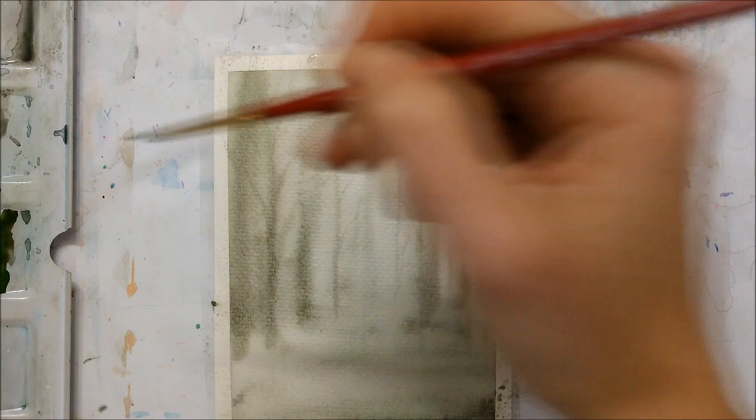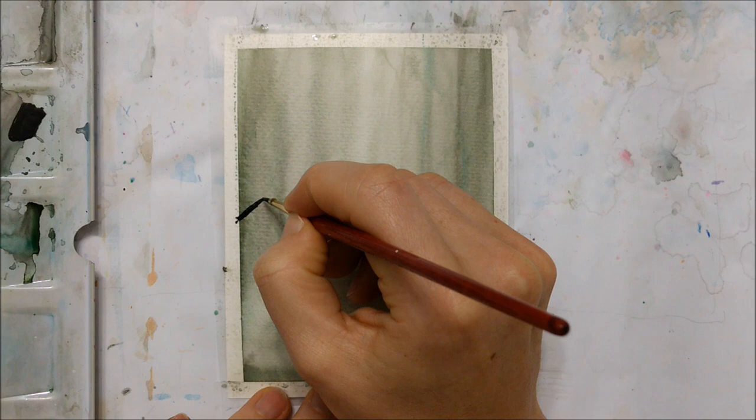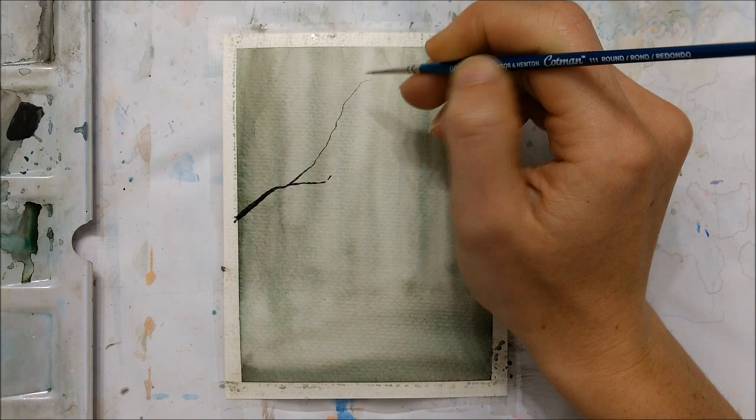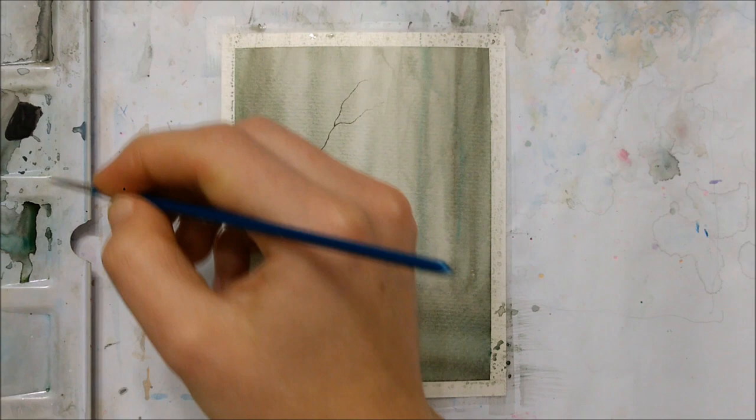Once you are happy with your background, you want to make sure it's completely dry before you move on to this step. So I am mostly using my quadruple zero Winsor & Newton brush here. I love this brush for detail work, so that's why I'm using it for these tree branches.